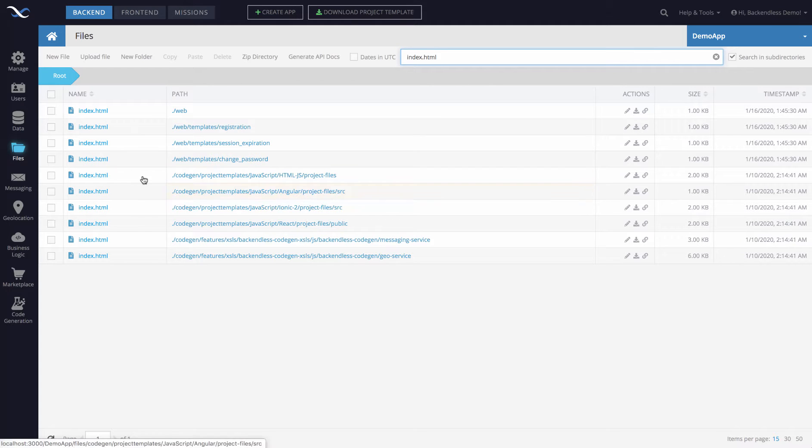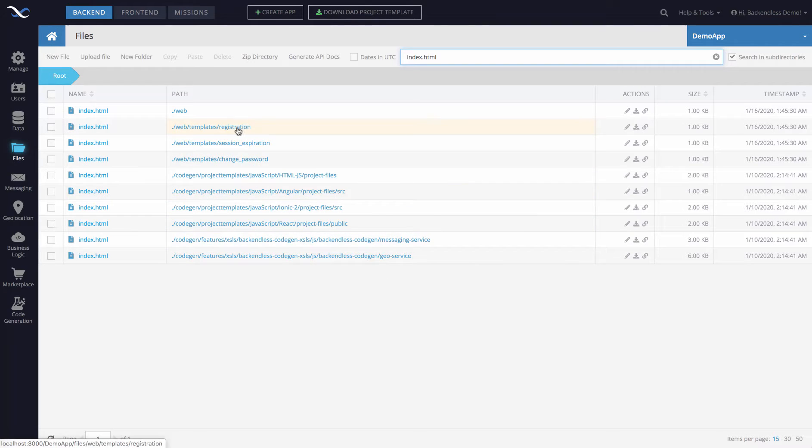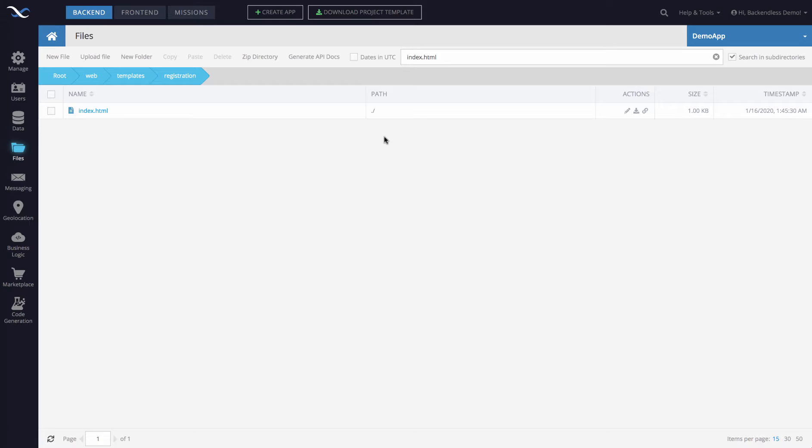You can open any of these files in the editor using this little icon right here or you can just switch to the directory by clicking on that path and it navigates you directly into this location.